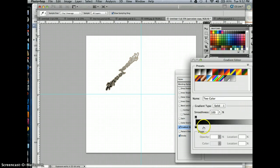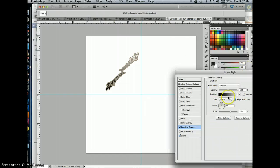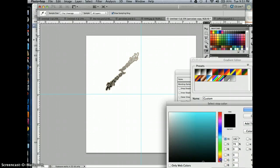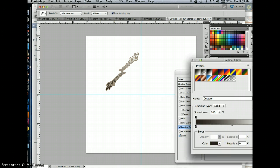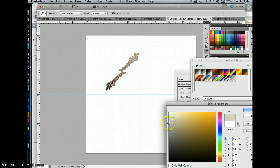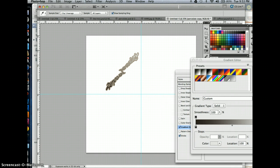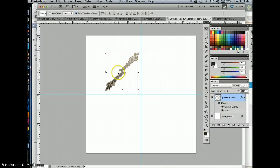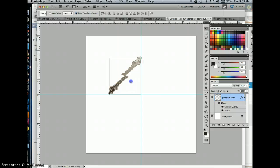Then I can do something like add a gradient into the words themselves. If I want to change the colors on that gradient, click right on the gradient, then click in the bottom color and choose a color you think would be good. Then click on the other color and choose a color that would work well with whatever design you're working on. When you like what you have, go ahead and hit OK.